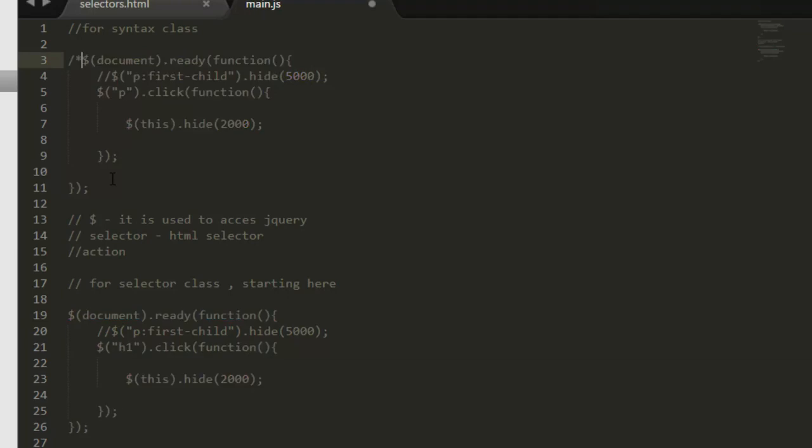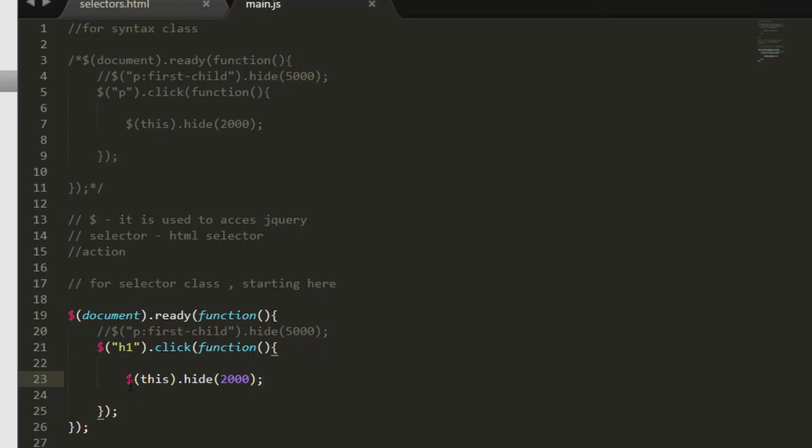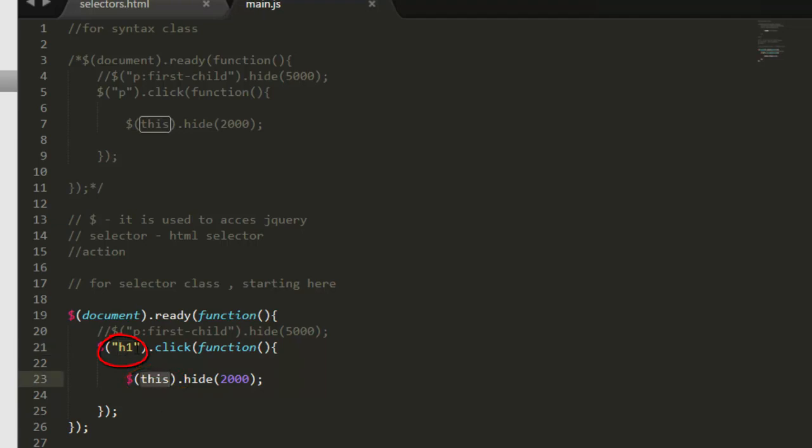So now what it will do is when h1 will get clicked, this h1. So another thing which I forgot to mention is this keyword. This means this one - it references to this element which is mentioned here. So this selector is this one, so this is this selector.